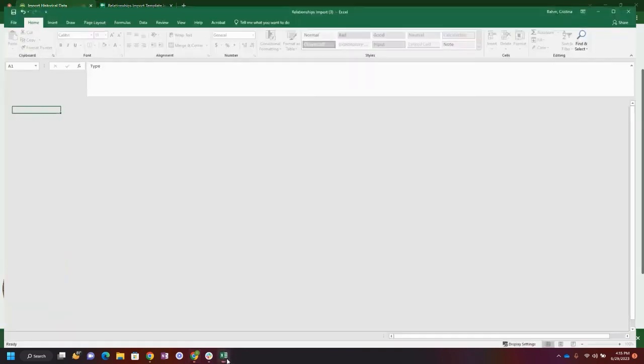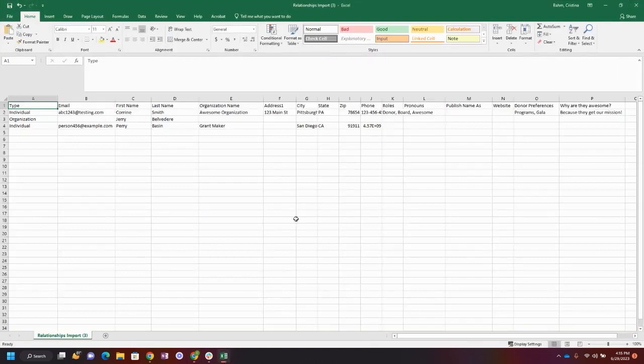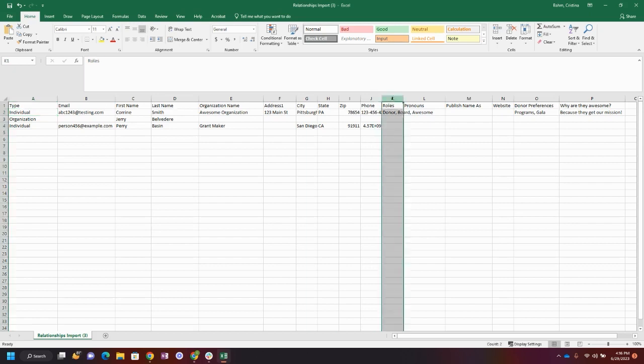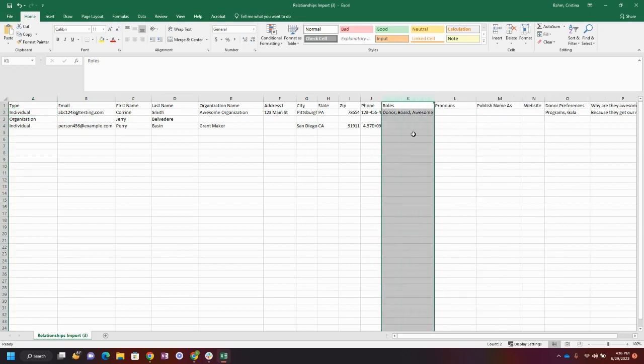Let's go ahead and take a look at our import. Here you'll see the type. The relationship type is a factual thing about the relationship—are they an individual, an organization, a foundation, etc. You'll also see in column K here the roles. In this case, our roles are donor, board, and awesome for this one person.